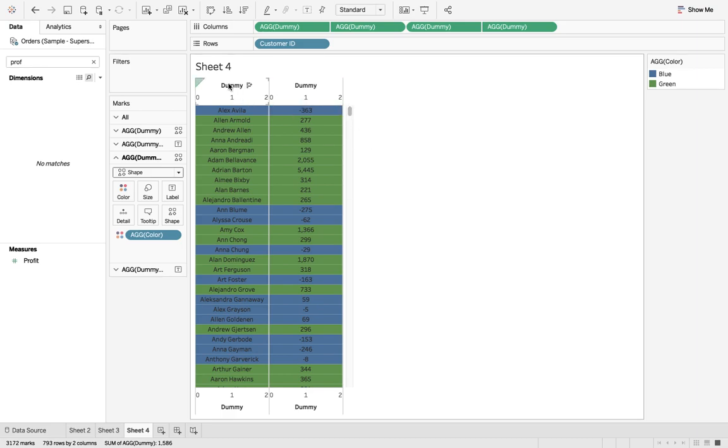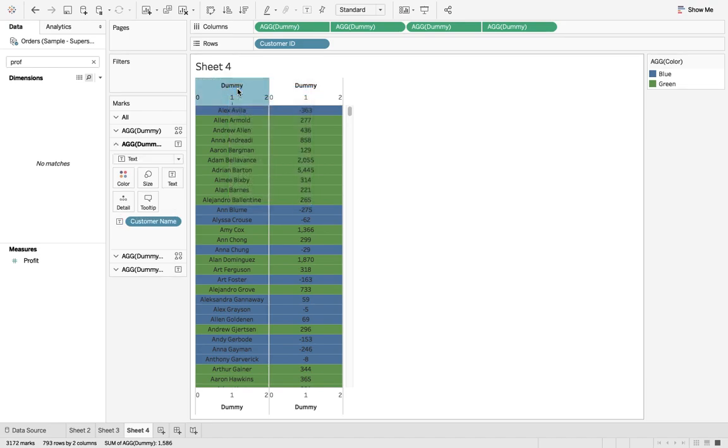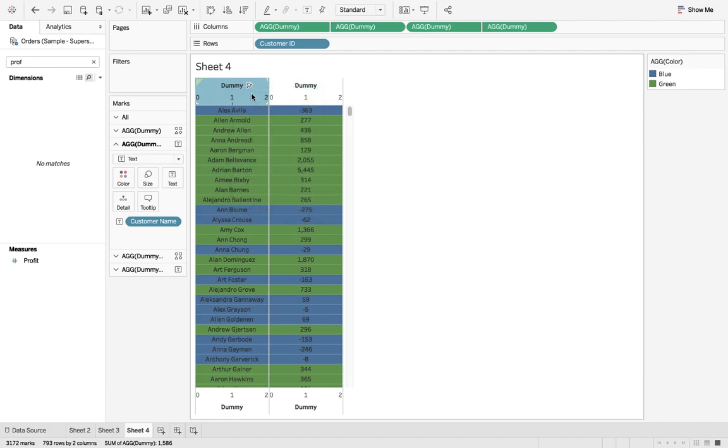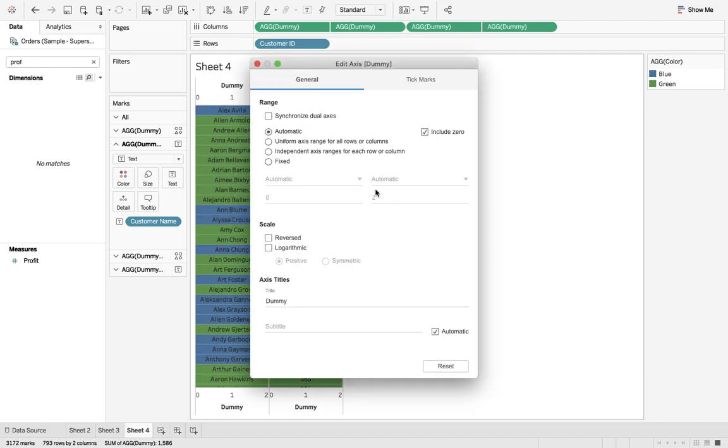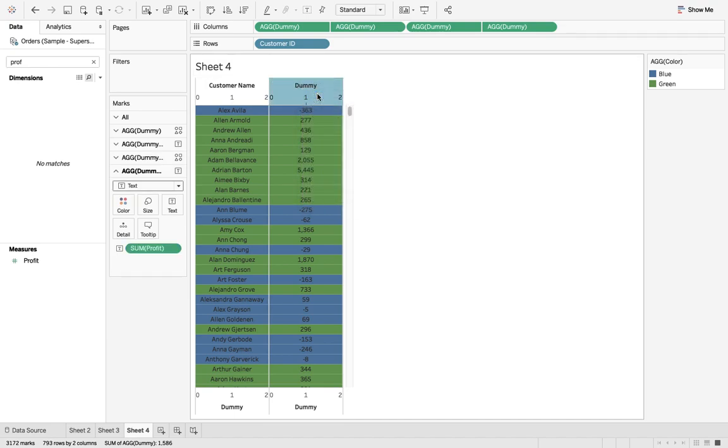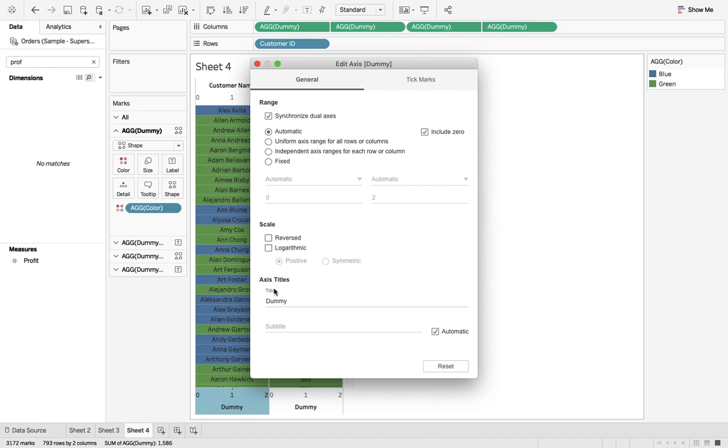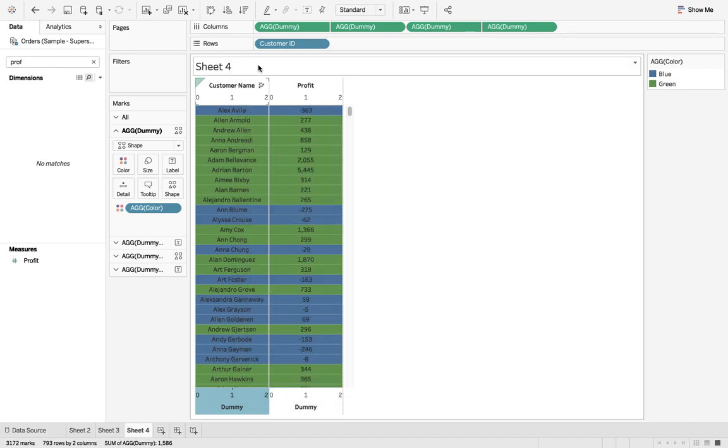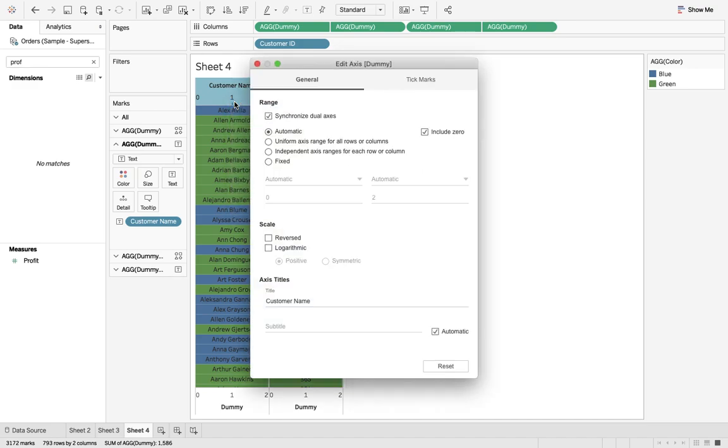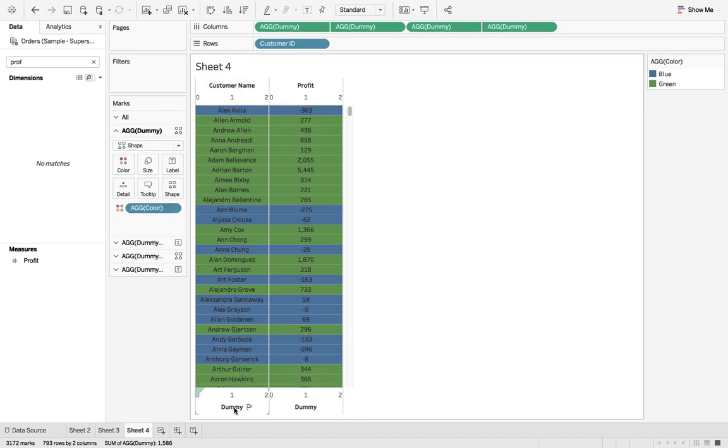Now we need to give the header name and edit axis. I say customer name, okay. Here I got it, edit axis, I say profit, not bad, add axis.